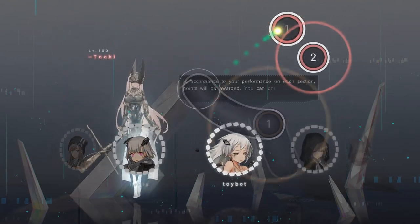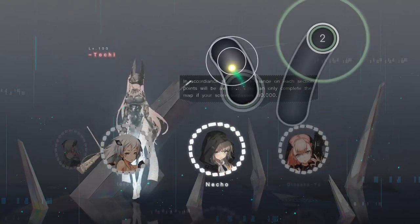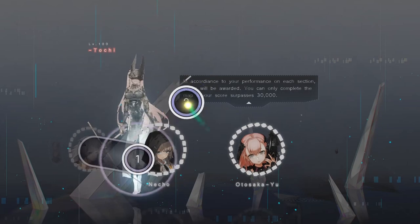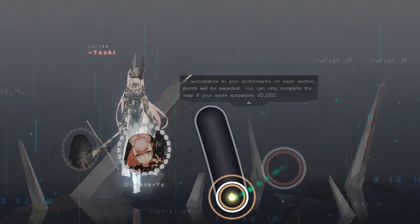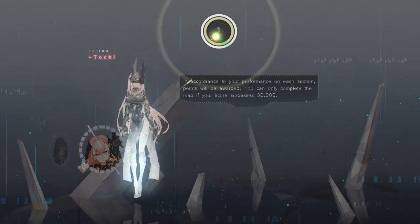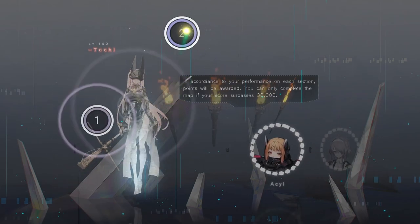In accordance to your performance on each section, points will be awarded. You can only complete the map if your score surpasses 30,000.